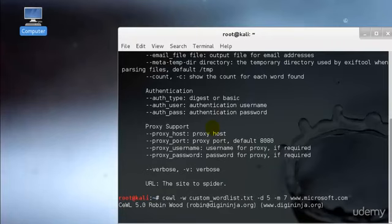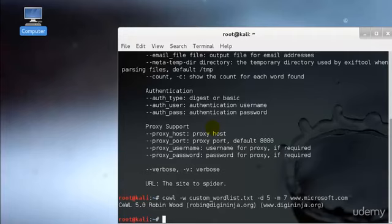Let's break this down. The hyphen w is the custom_wordlist.txt file, hyphen w means it will write to the file named custom_wordlist. Hyphen d is the depth that CEWL will crawl into the website. The 7 means the minimum word length. In this case, it will grab words of 7 characters minimum from www.microsoft.com. This command will then crawl the Microsoft website to a depth of 5 pages, grabbing words at least 7 characters long.